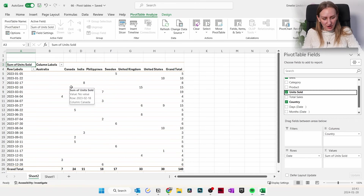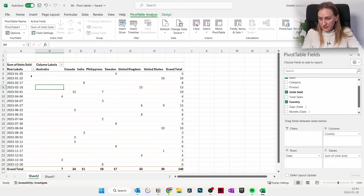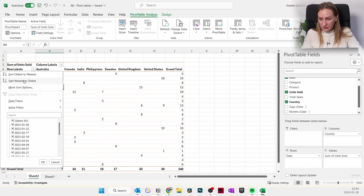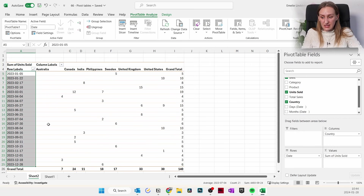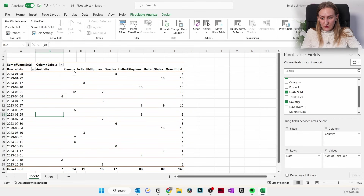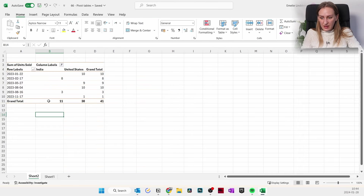Now for the more fun part — manipulating the data. The rows currently go from the start of the year to the end; you can sort newest to oldest to change the order without affecting the original data. You can also filter the columns — maybe you only want to see the United States and India — so you select just those two and only see data relevant to those countries.